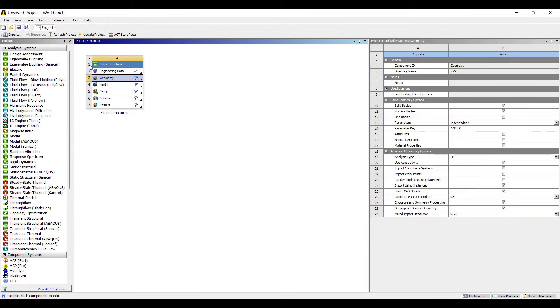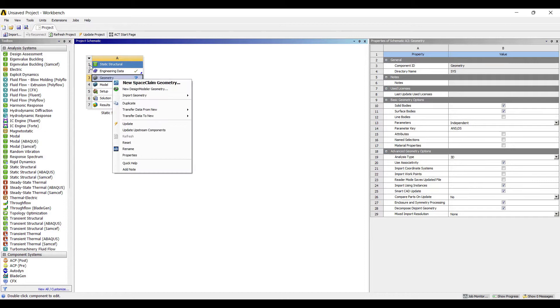Then we'll go to geometry, right click. I already have the model with me so I'll directly import the model.